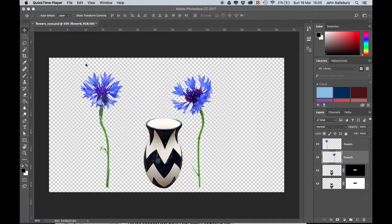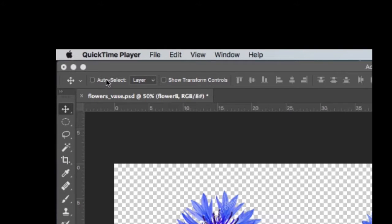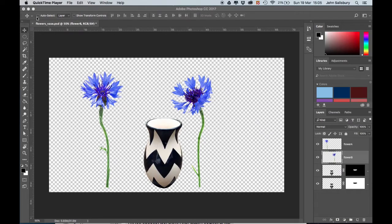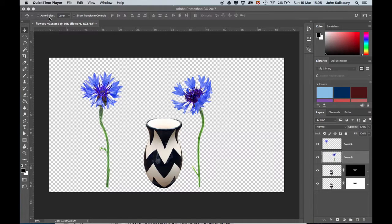First of all, I've unchecked auto-select because that makes life much easier when you're working with the animations.